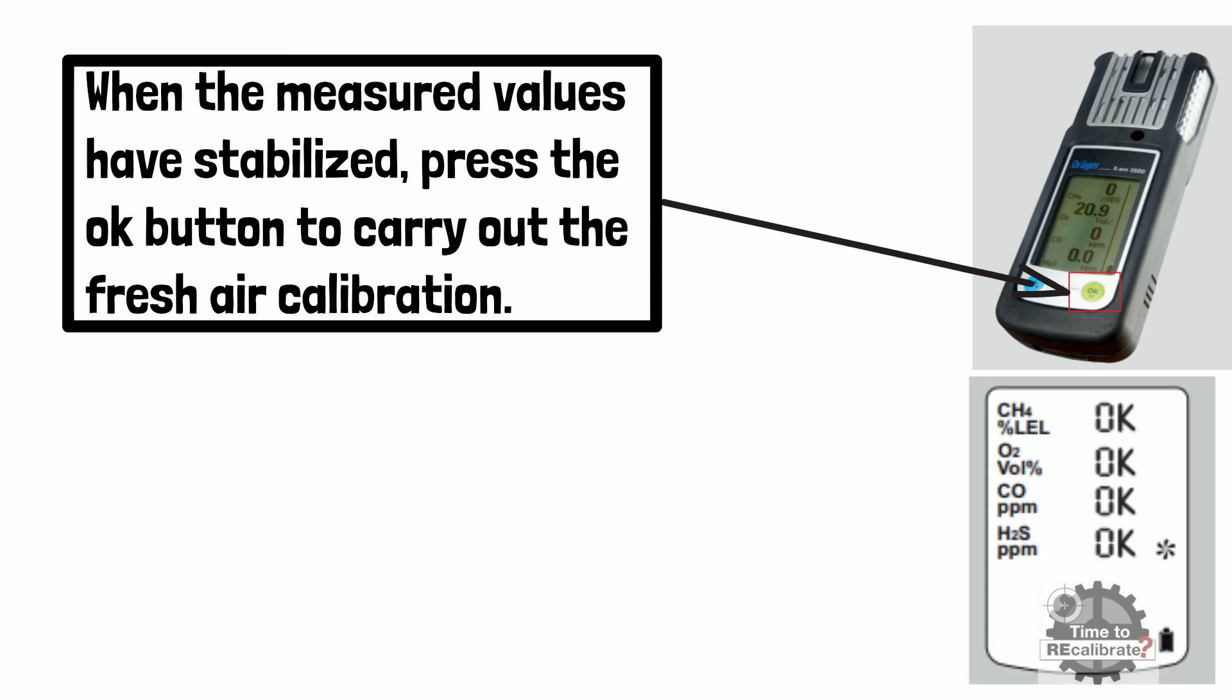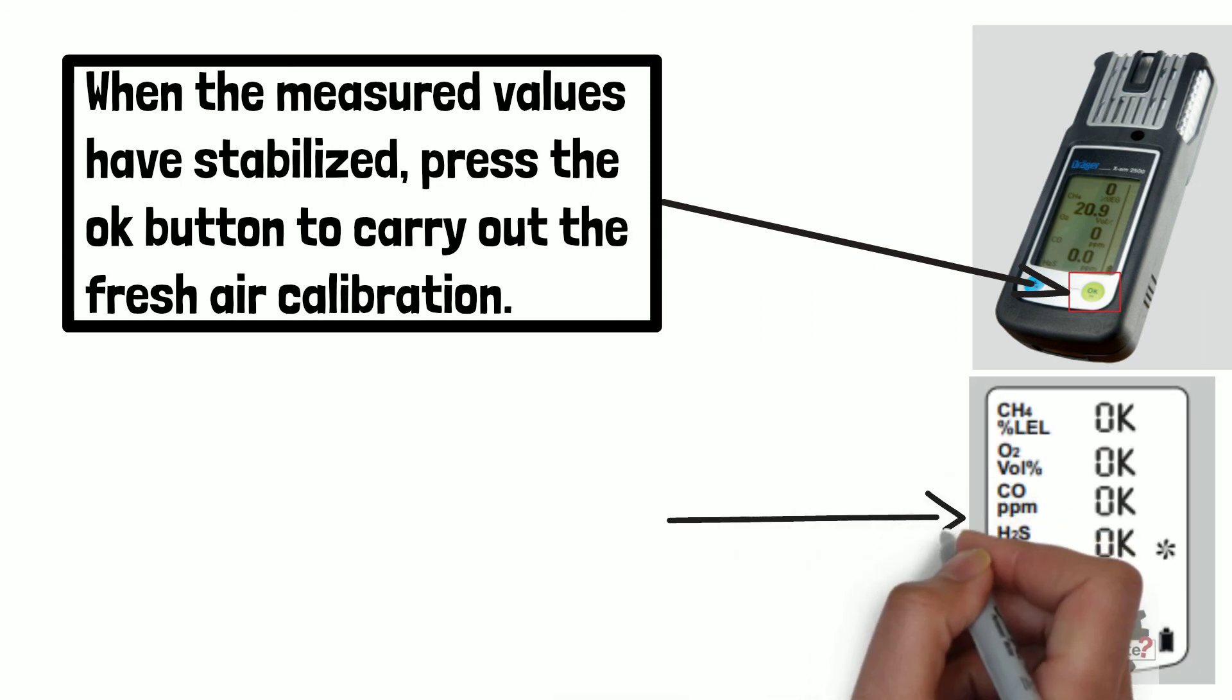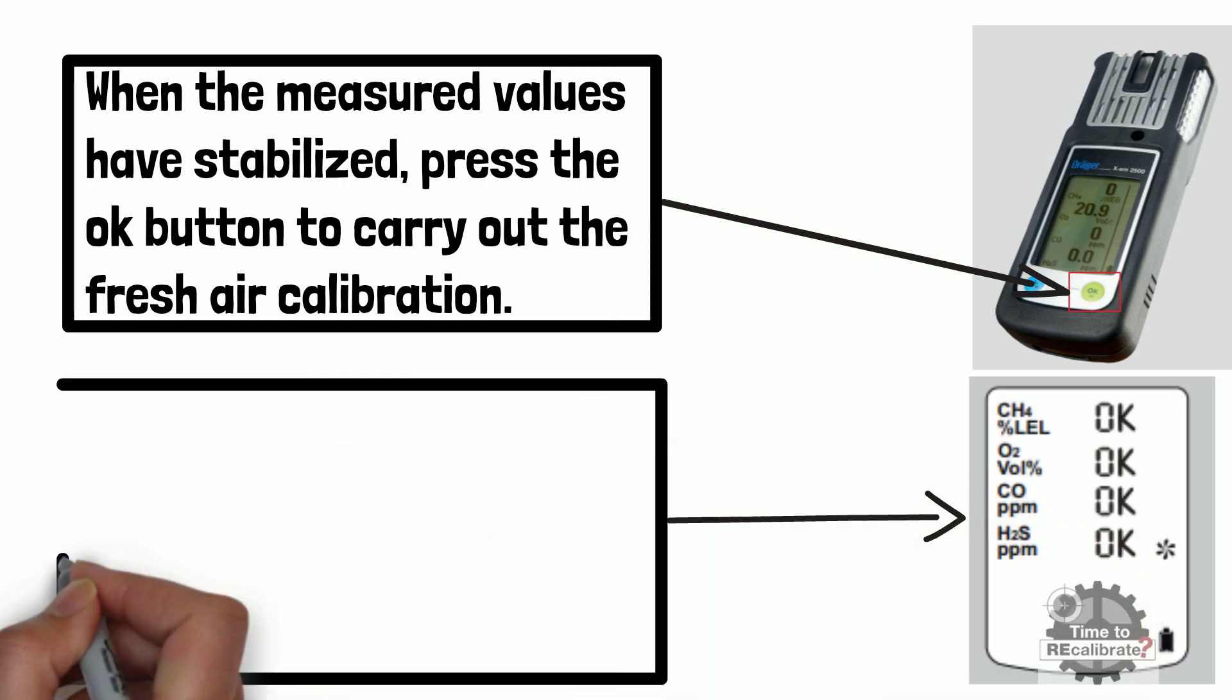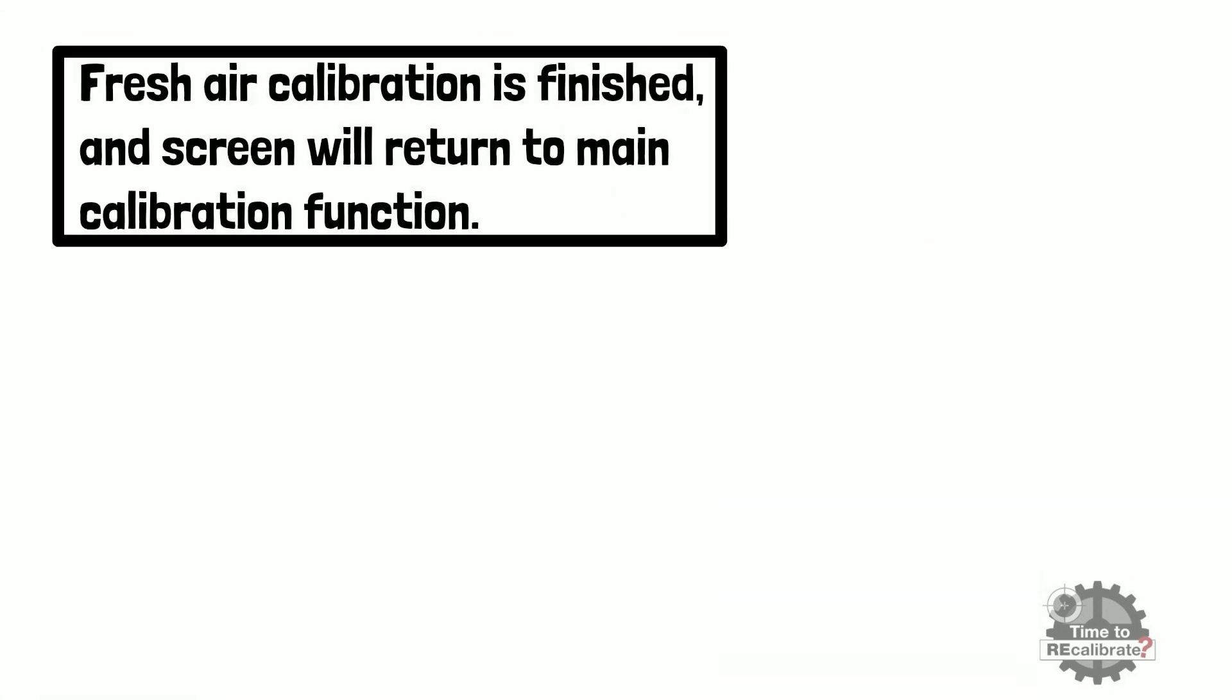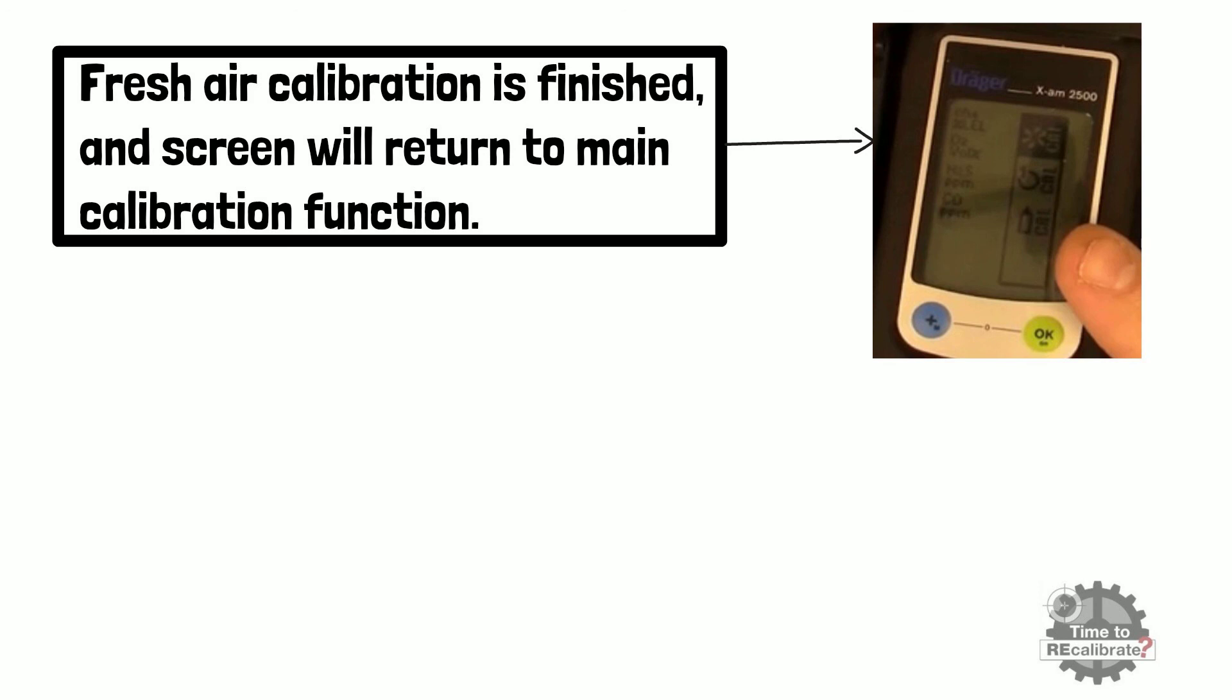Wait till display shows OK in front of all four gases and press OK button to confirm selection. Fresh air calibration is finished and screen will return to main calibration function.